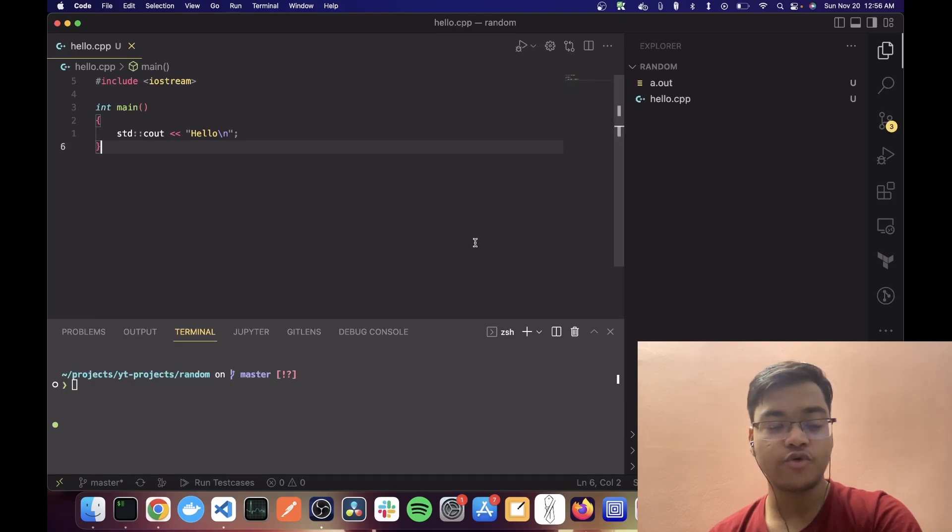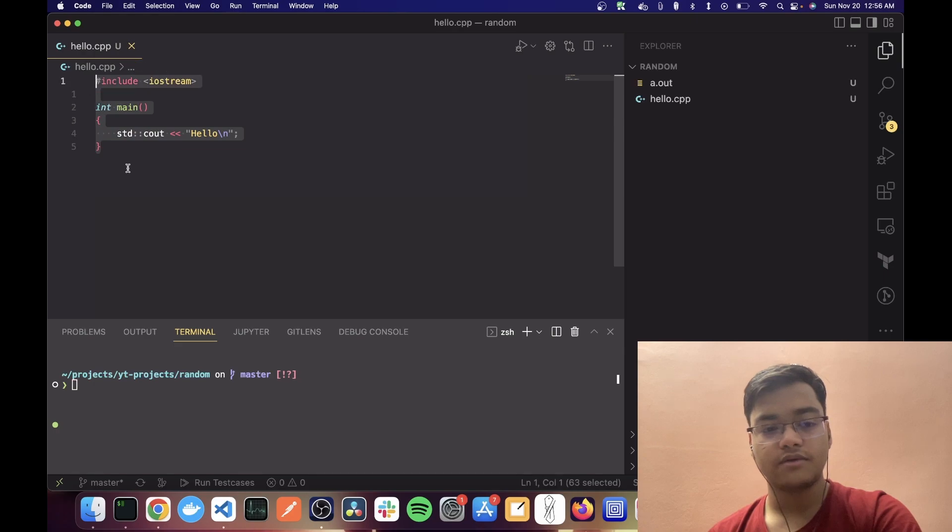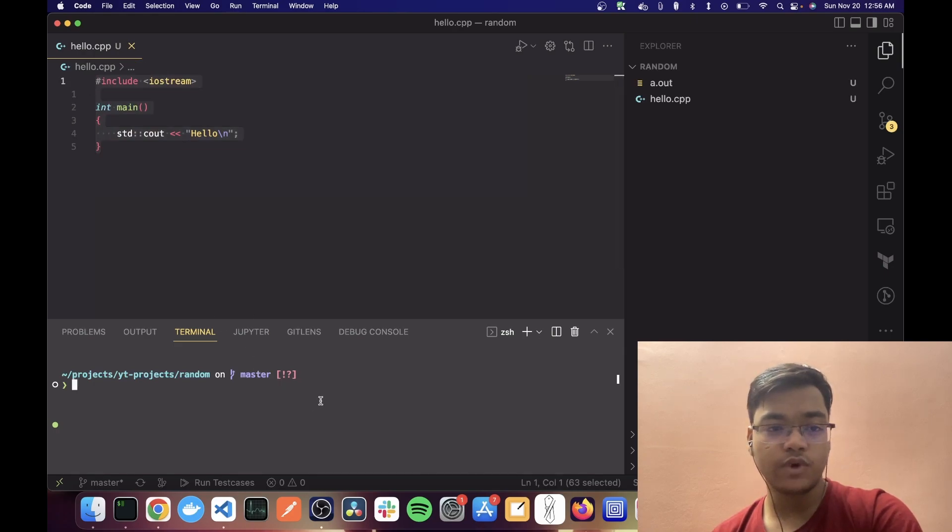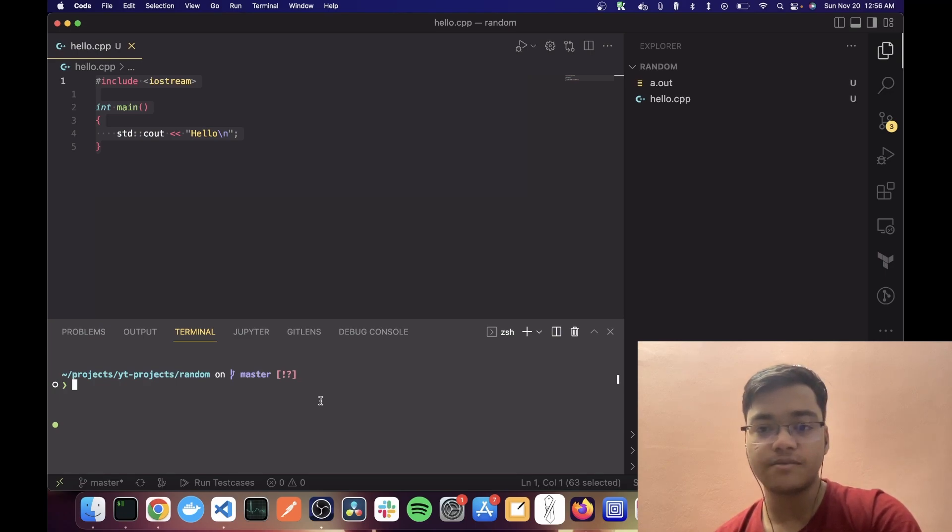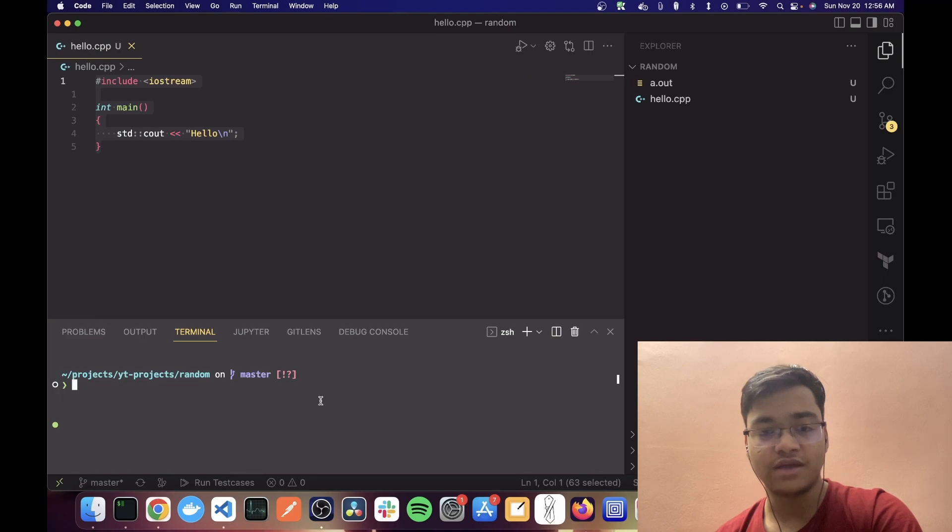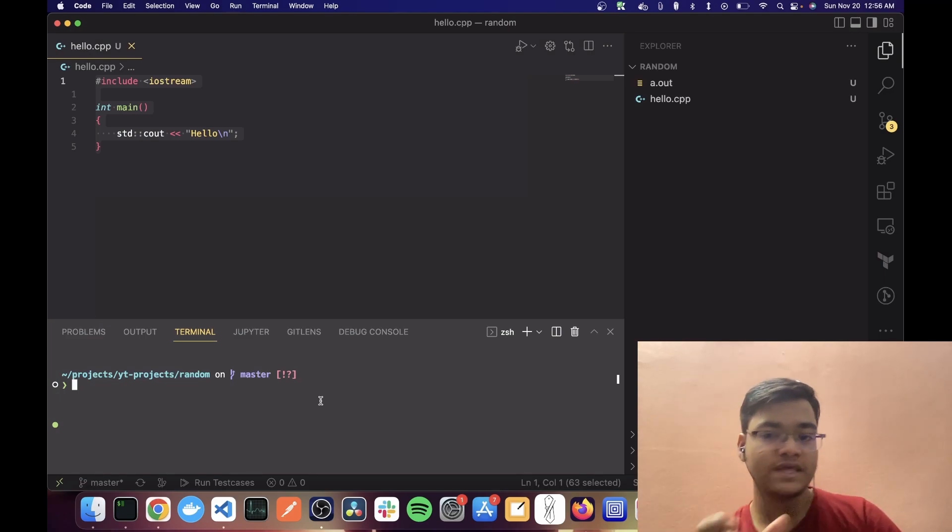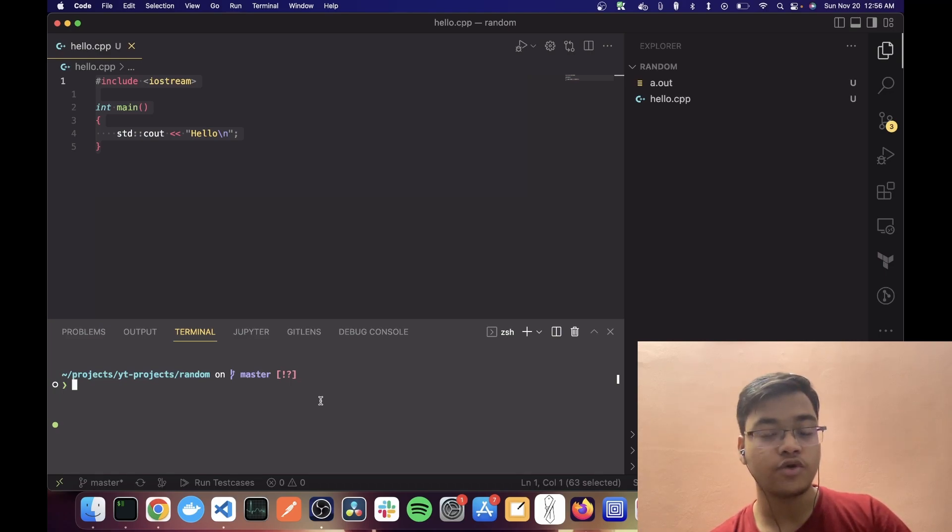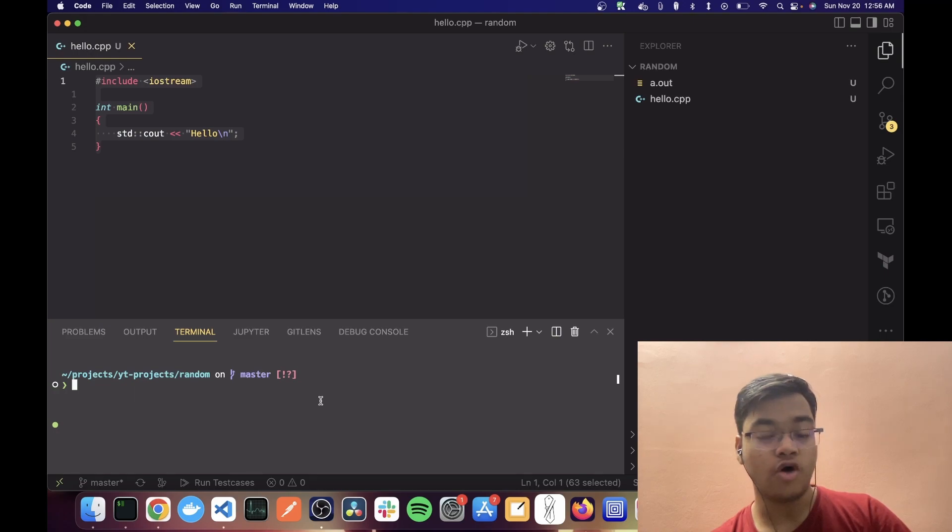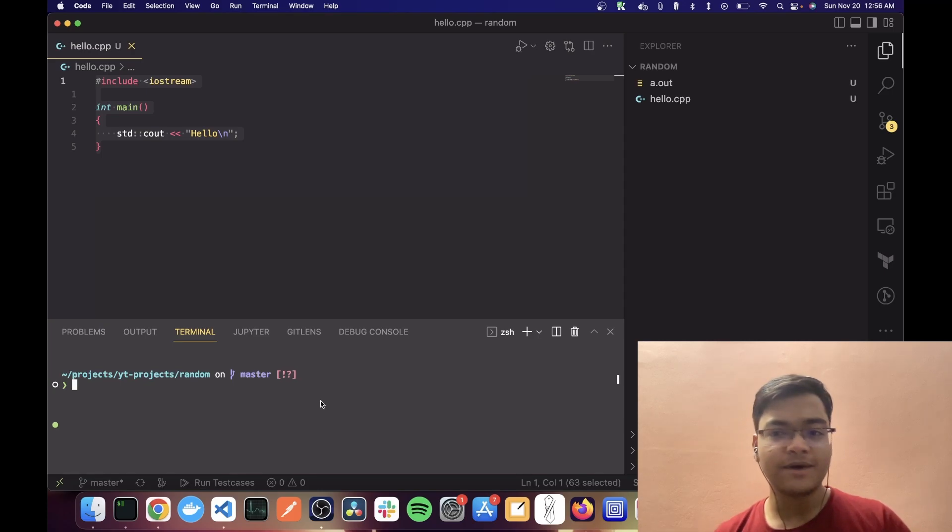Have you ever written a hello world program? It probably looks like this, but it only works because of all the abstractions your operating system and your programming language provides. Have you ever wondered how can you run this hello world program without your programming language, without your operating system on bare metal? Today we are going to be exploring that.